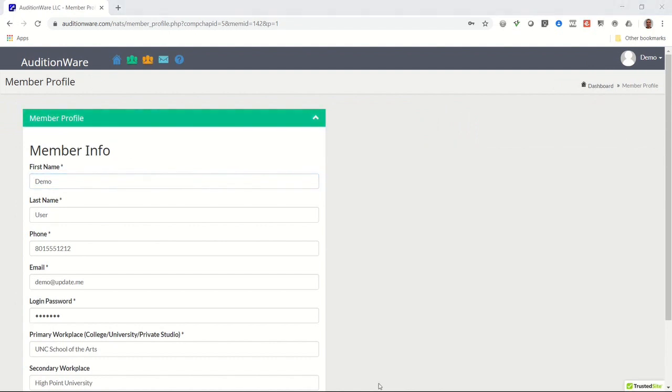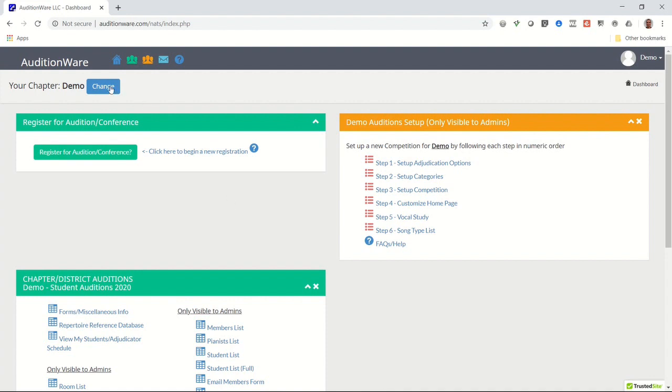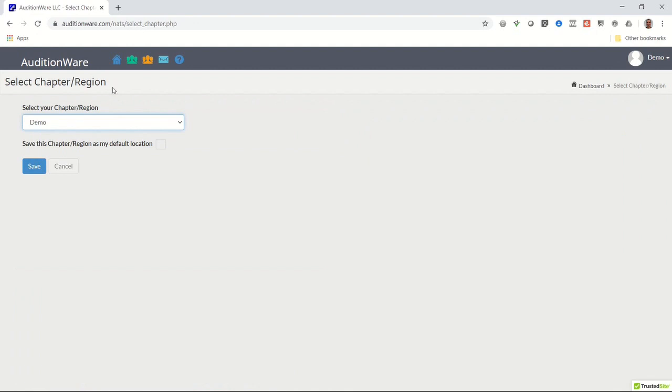Just below the toolbar icons at the top of the dashboard page, you'll notice the name of the site that you're logged into. If you're affiliated with multiple sites or locations, you can click on the change button to the right of your location name and select the other location that you would like to log into.